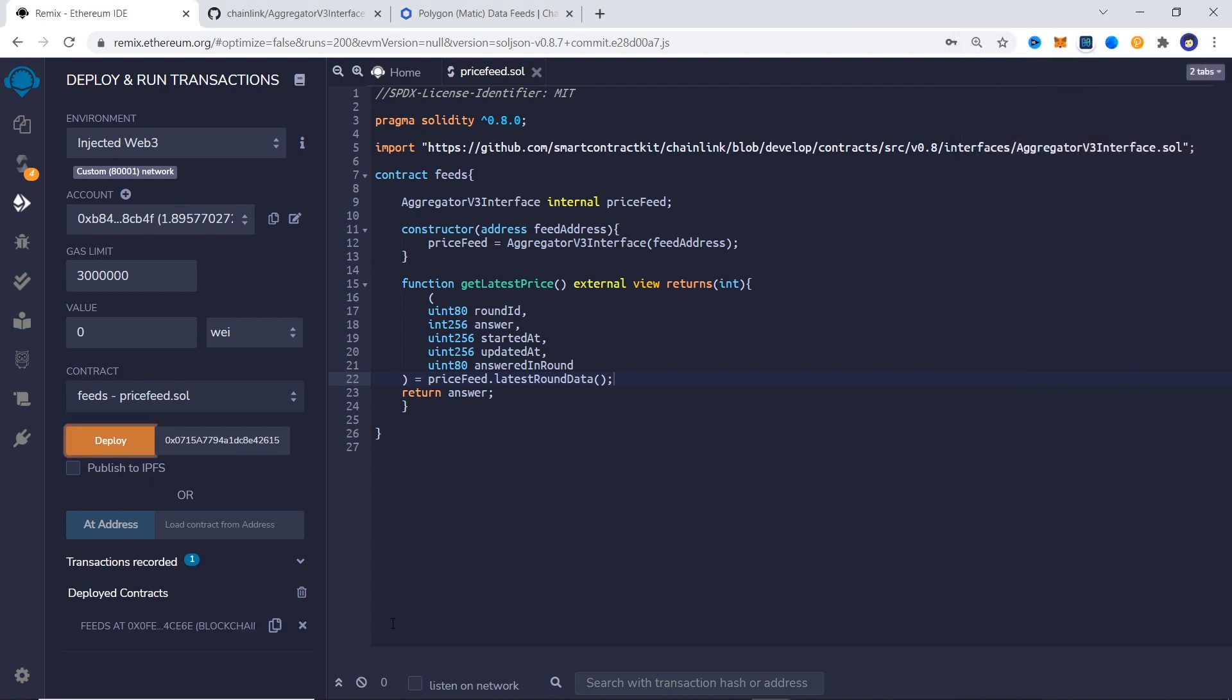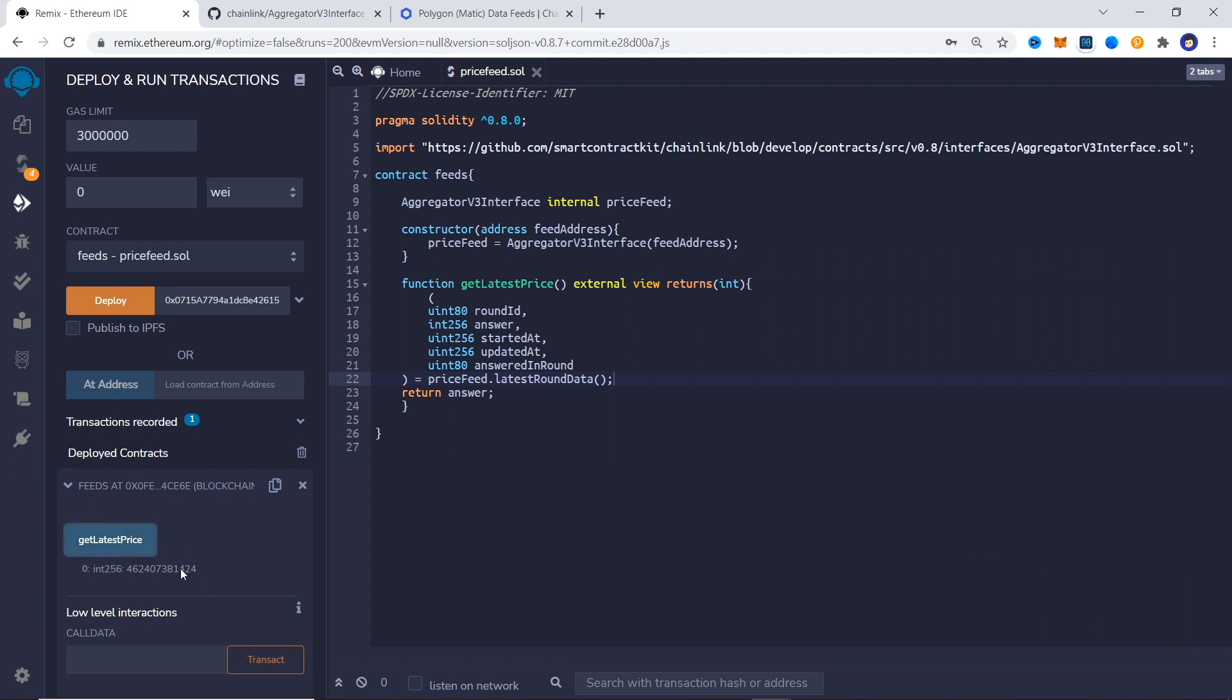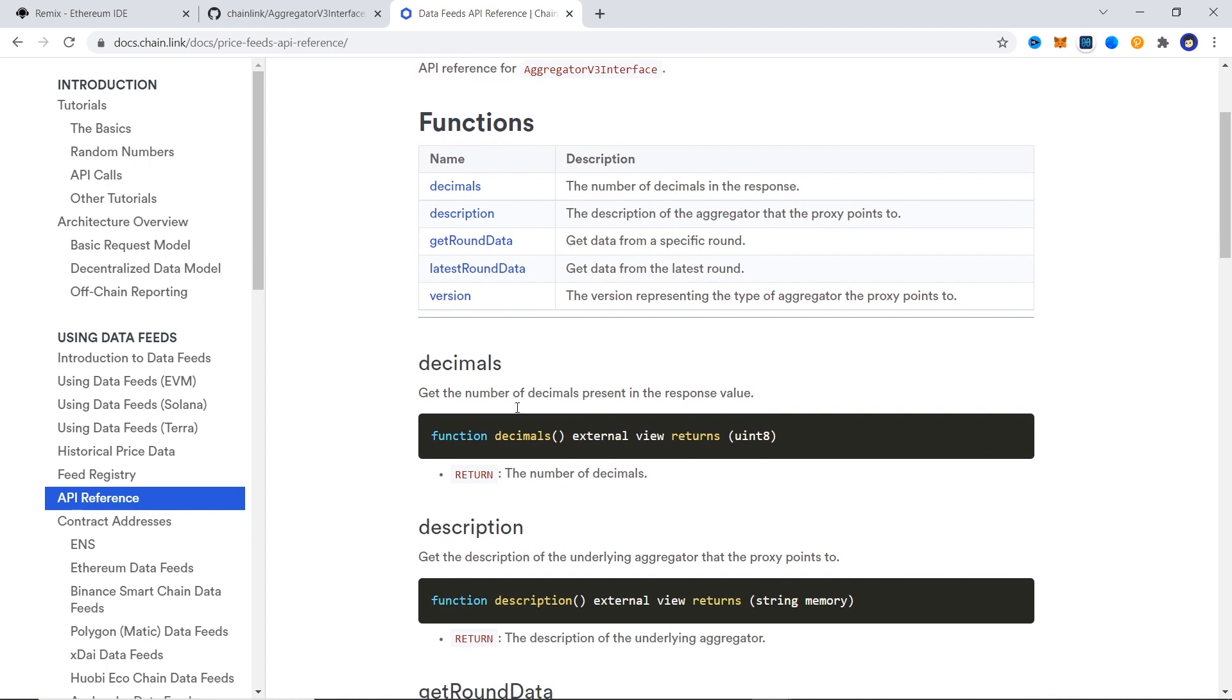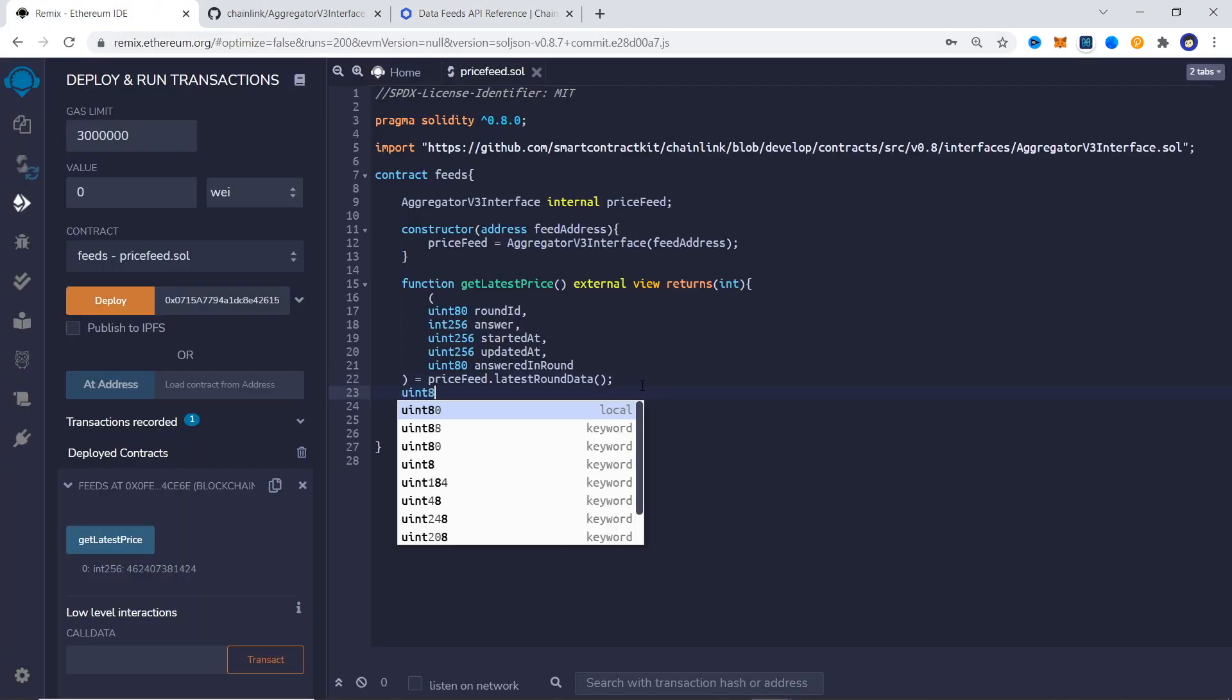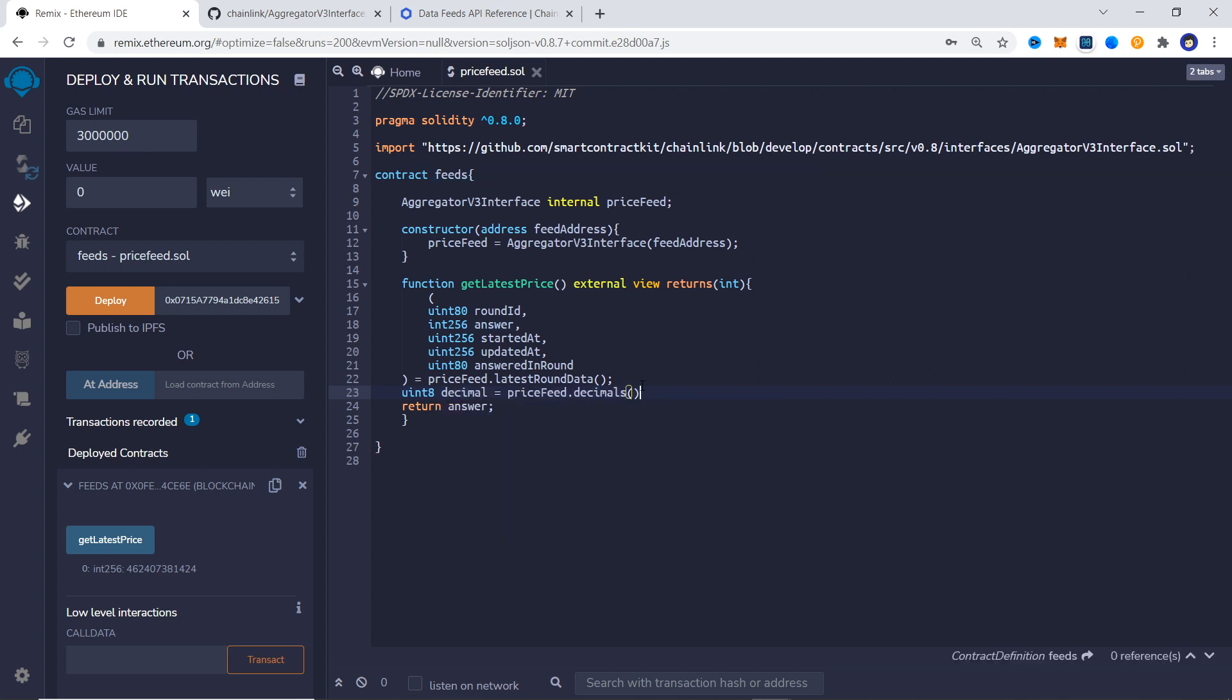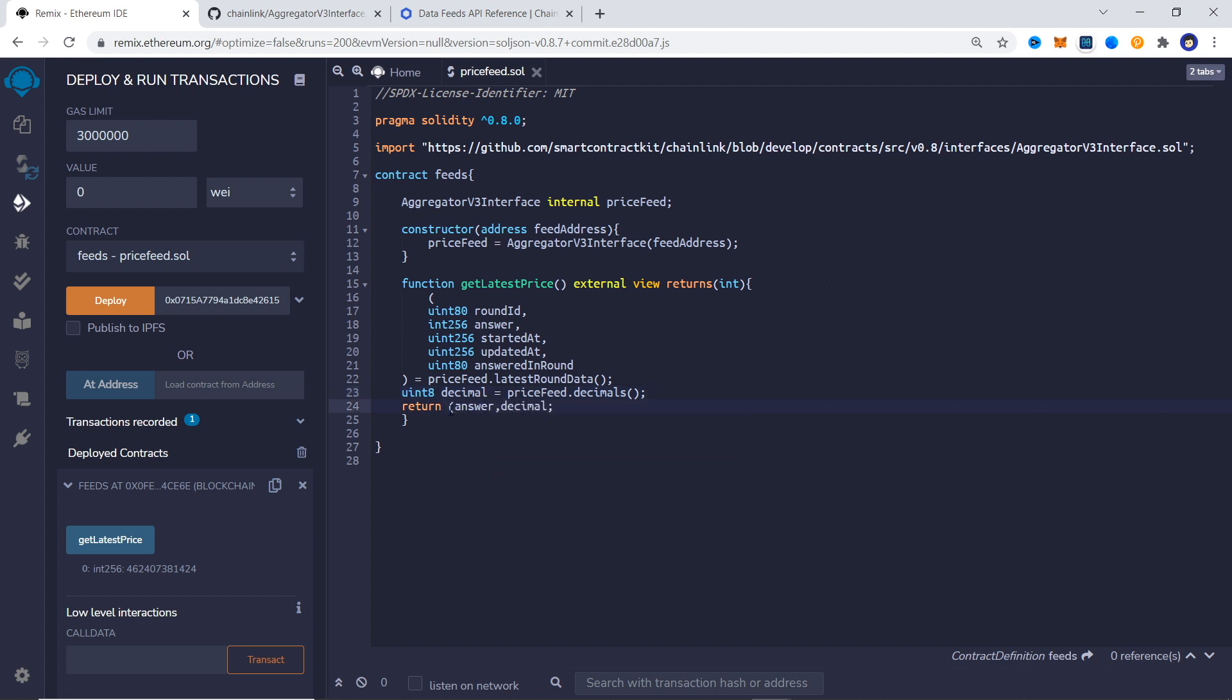We can successfully call our function and get the price, but it doesn't seem right. We know that we are supposed to have 8 decimal places and while we can hard code that, why not just return a second value that tells our frontend how many decimal places we have. In the same function we create a new uint8 variable and store pricefeed.decimals. Now we add the new uint8 return parameter and compile and deploy.